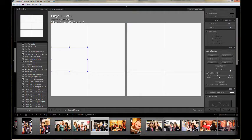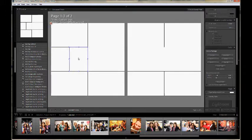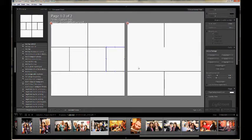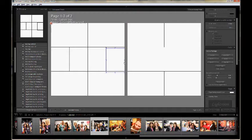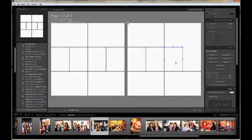To create the 3x4 slots, just click to add a 4x6 slot and then highlight the slot you want to change the size. Underneath the predetermined photo size section, there's a section called Adjust Selected Cell. Change the height and width to make it 3x4 inches. Once you have a 3x4 slot, you can hold down the Alt button on your keyboard and drag to create more 3x4 slots and put them into place.